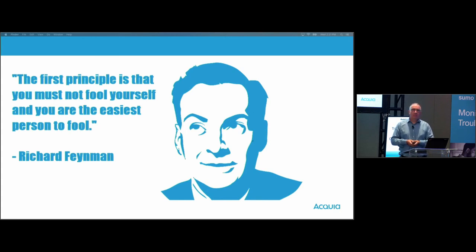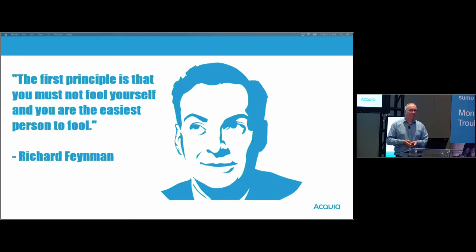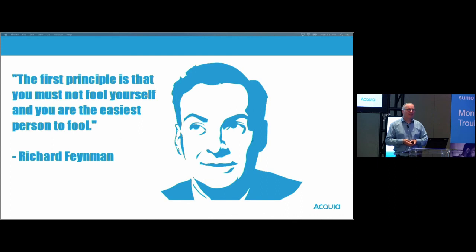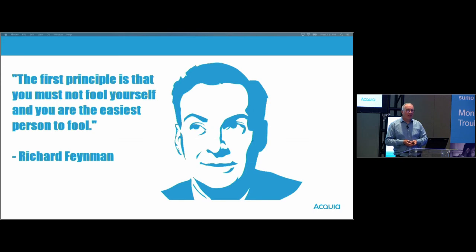Anybody else has any questions? Thank you, Simon, for sharing your insights.